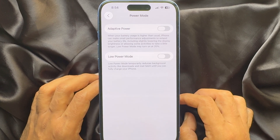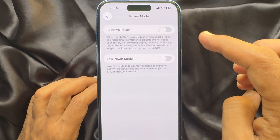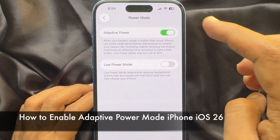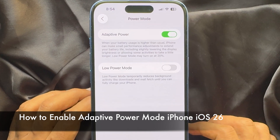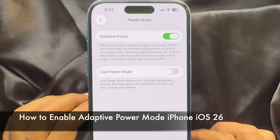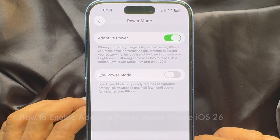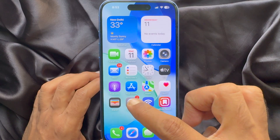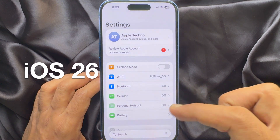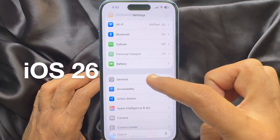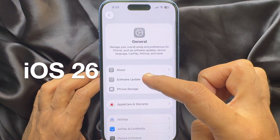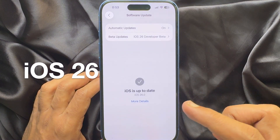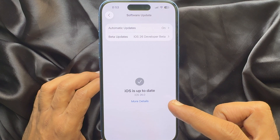Hello everyone, today I would like to show you all how to enable Adaptive Power Mode on iPhone iOS 26. First, make sure you are using iPhone iOS 26 or later.